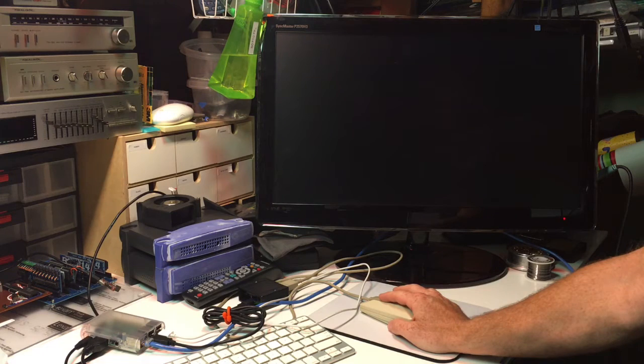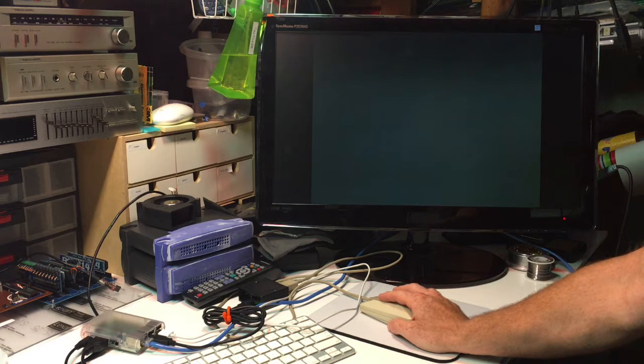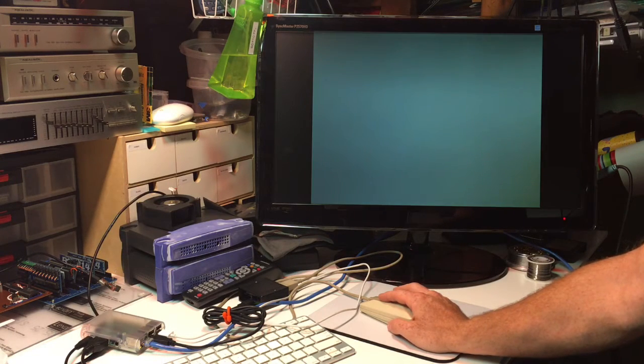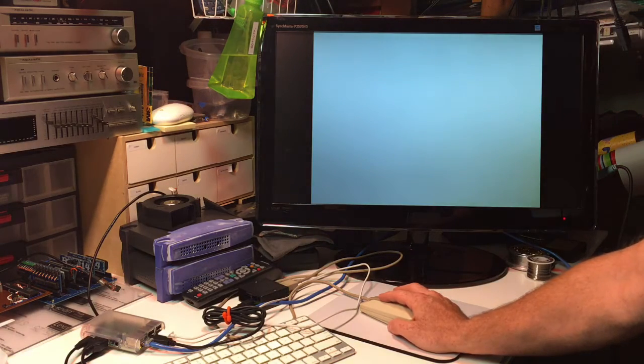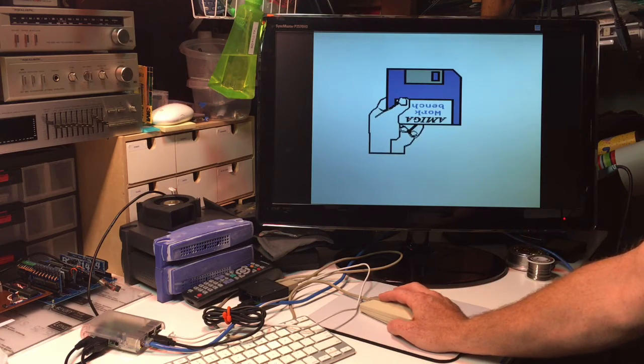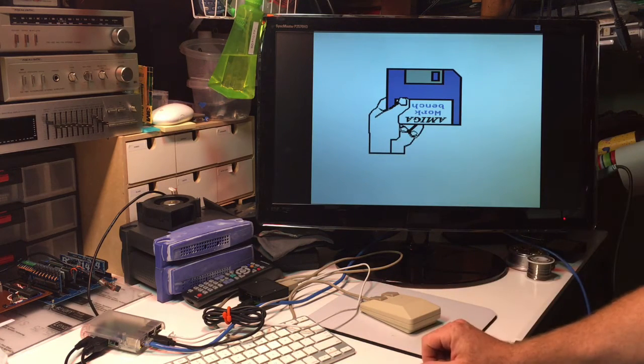There it is, a boot screen and then it's already booting the Amiga. I have it set up with Kickstart 1.0 just so it goes to something familiar.